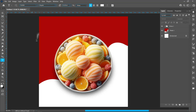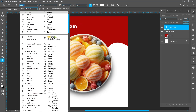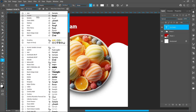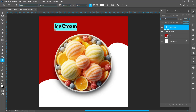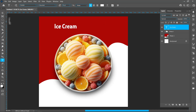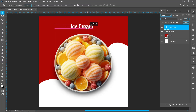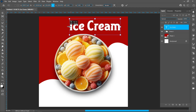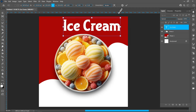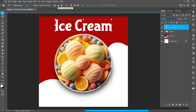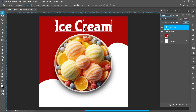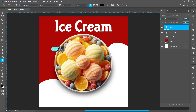Select the Horizontal Type tool. Font name: Tweven. Font style: Rounded. Font size: 70.